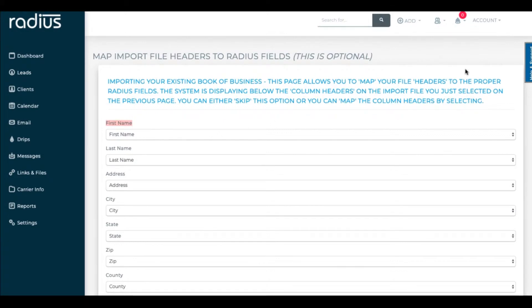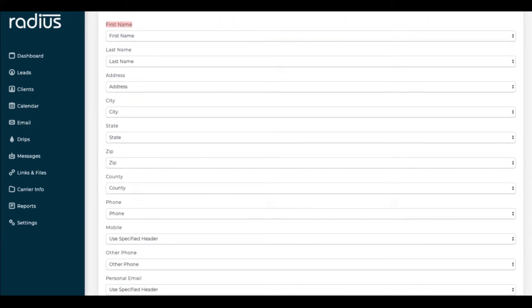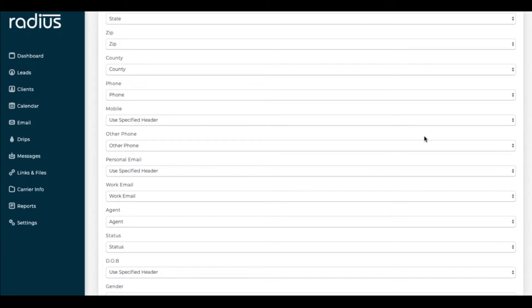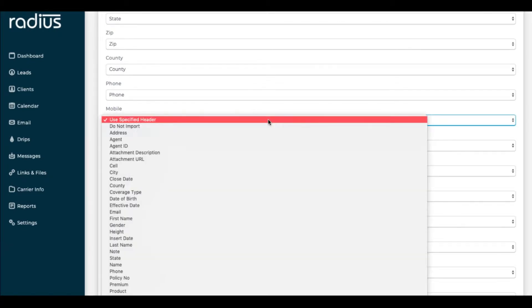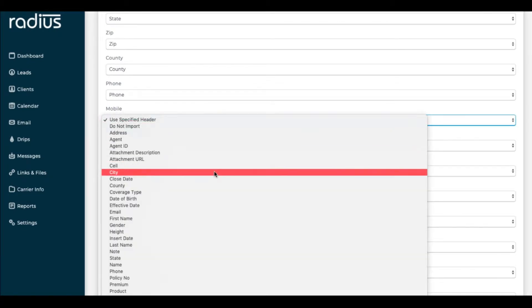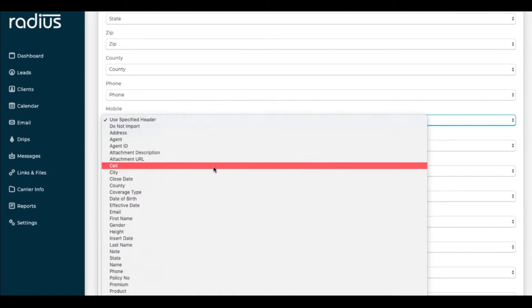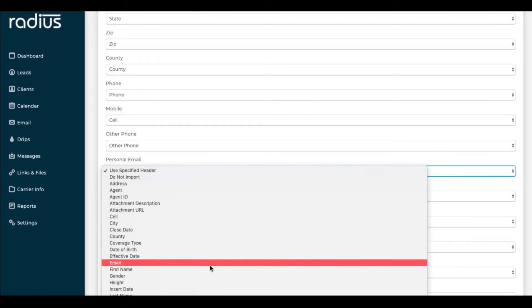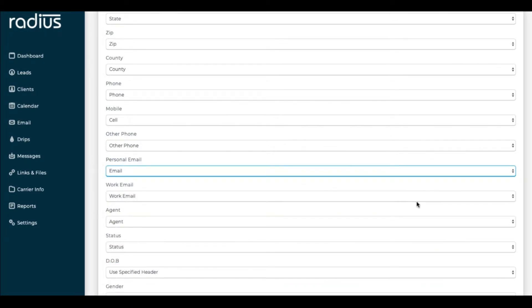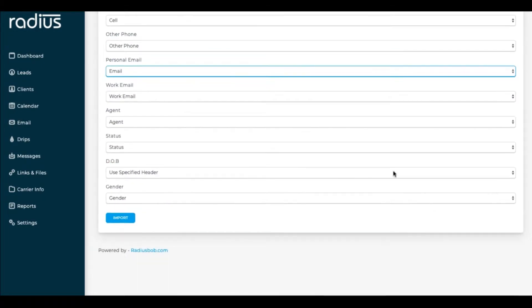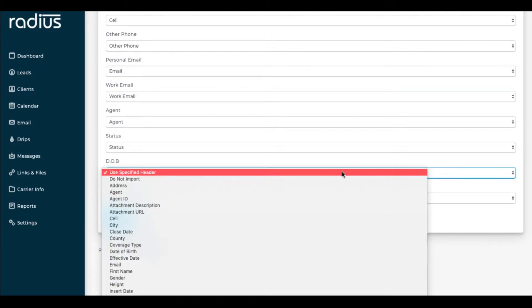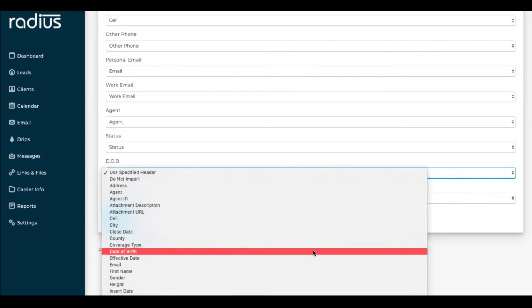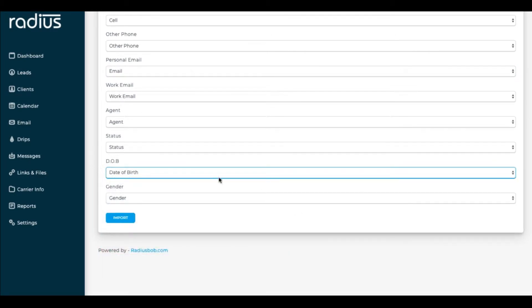So first name would map to first name, last name to last name, etc. For any fields that aren't mapping properly, where it says Use Specified Header and they're not the ones that we've discussed, you're going to map those fields. For any of the fields that I mentioned need to be in that specific naming convention as listed on the import documentation, you will choose Use Specified Header. You will also choose that option for Carrier.